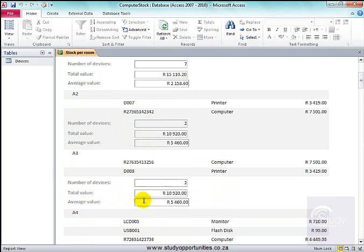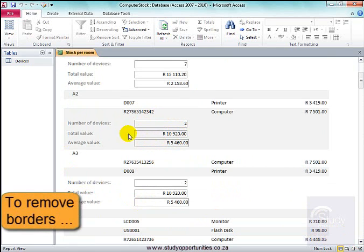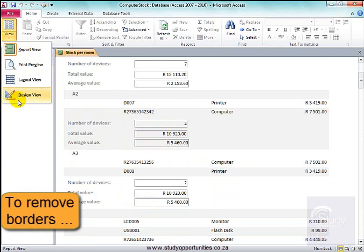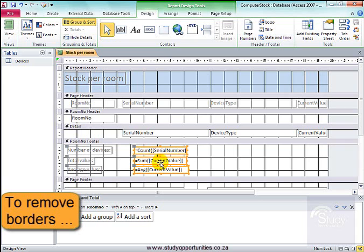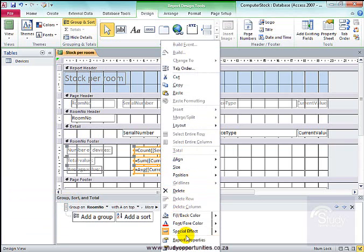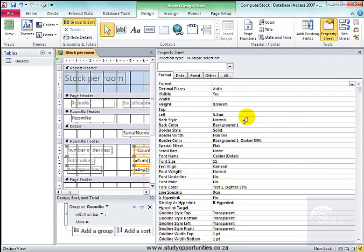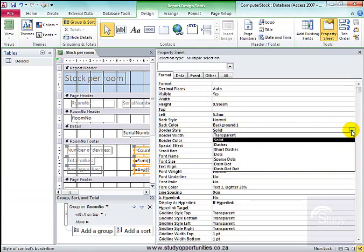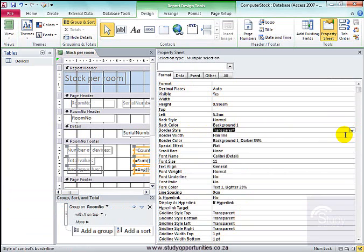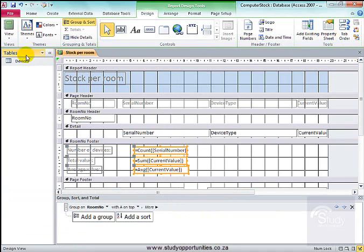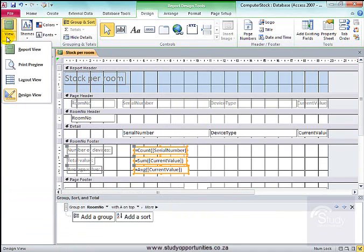If you don't want to show those borders, go into design view. Select. Select. Select. Right click. Properties. Format. Border style. Transparent. View.